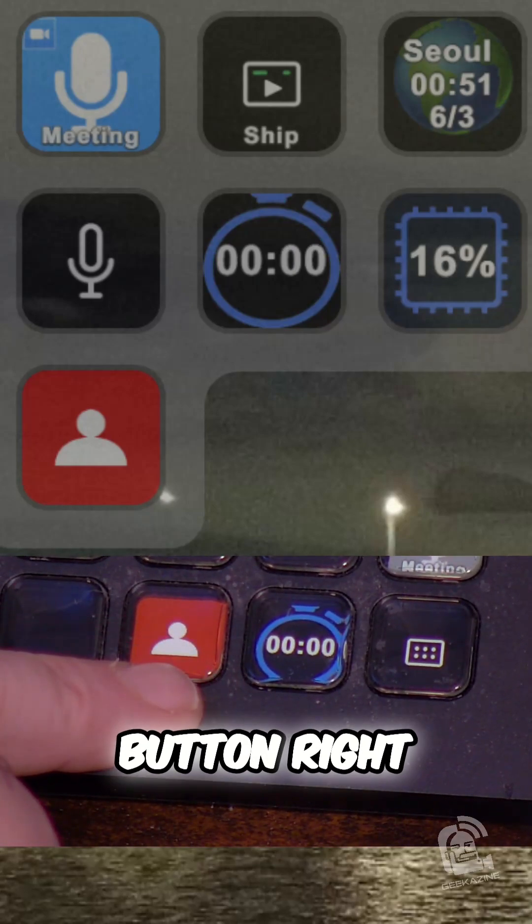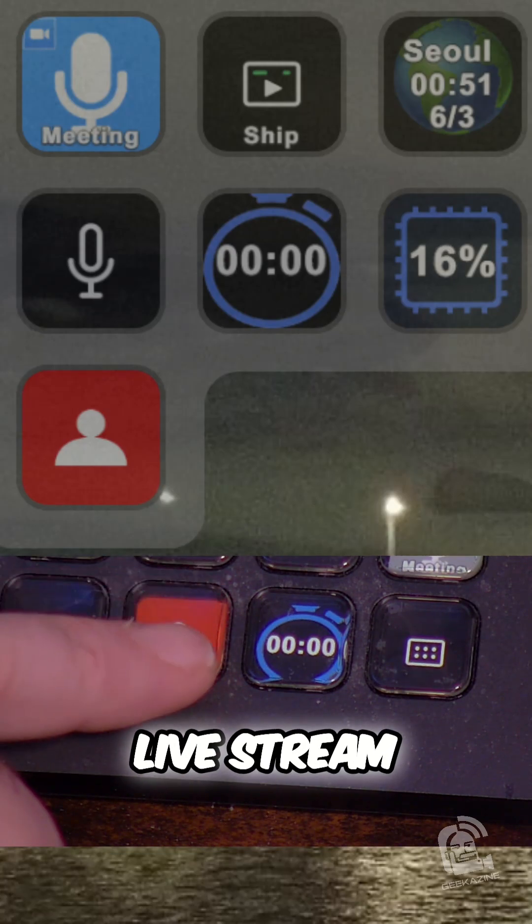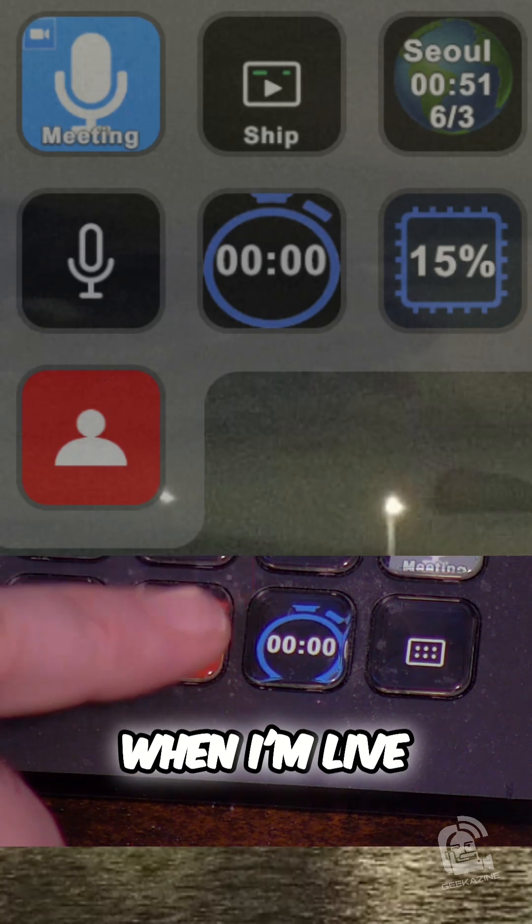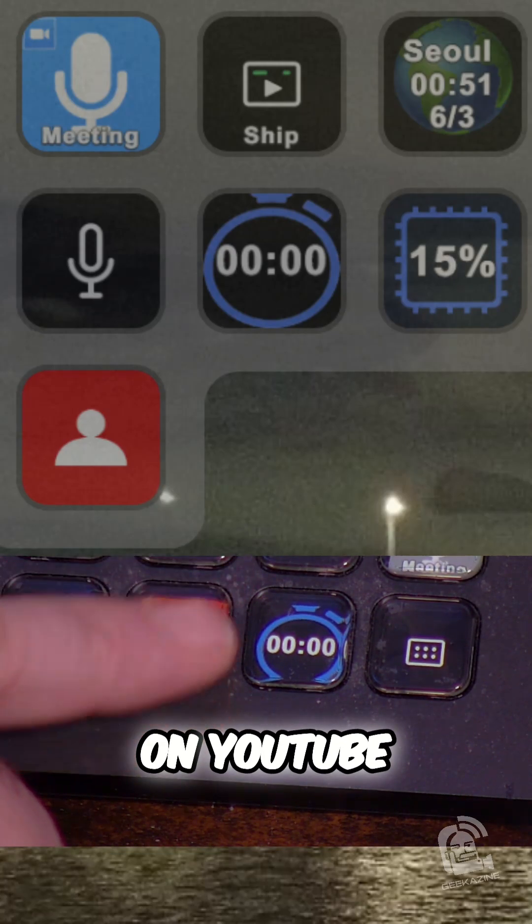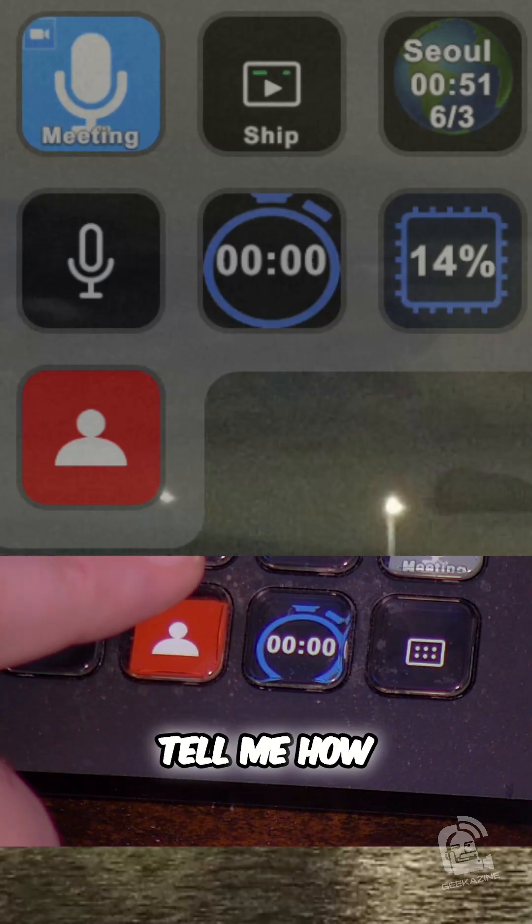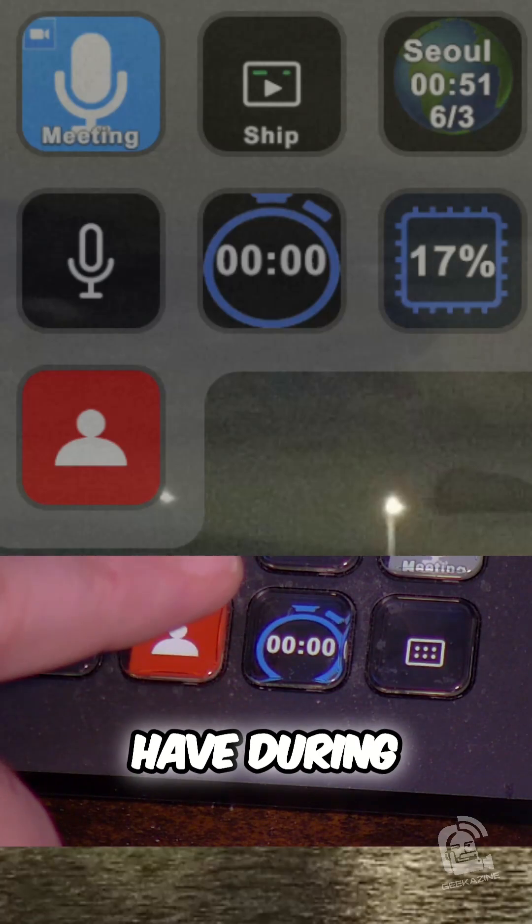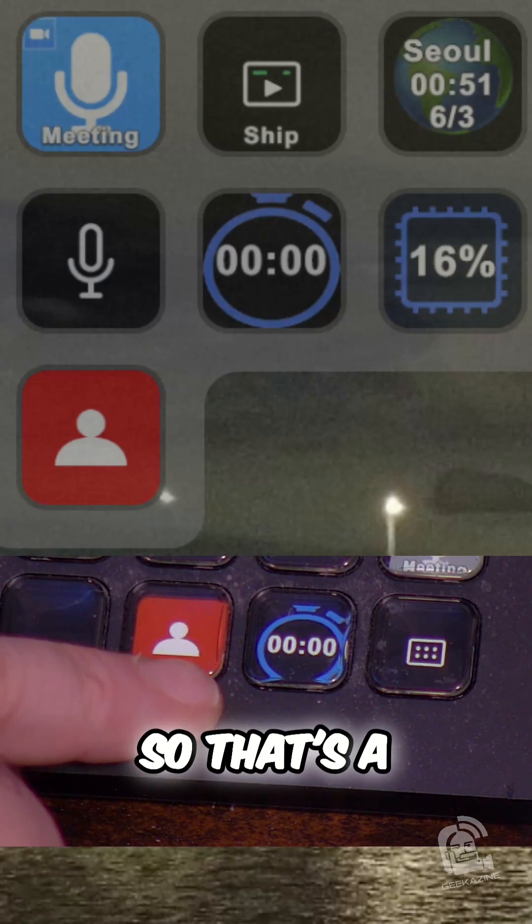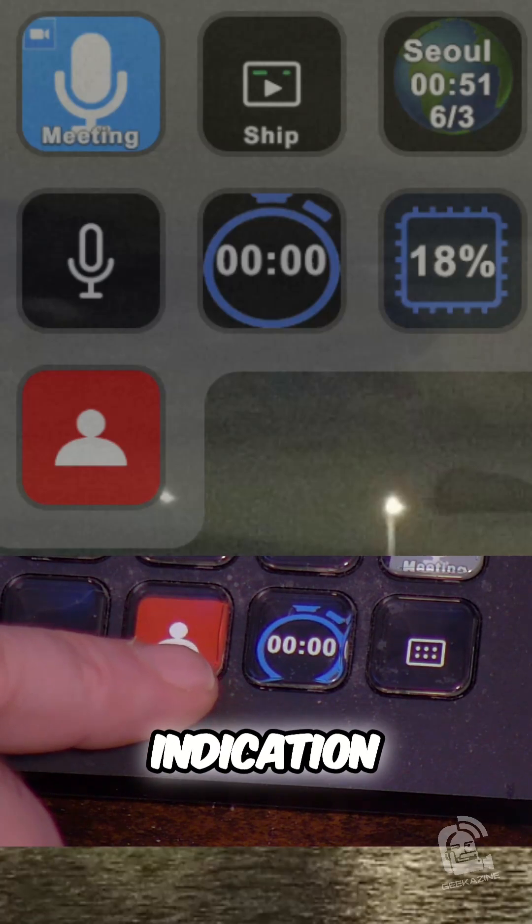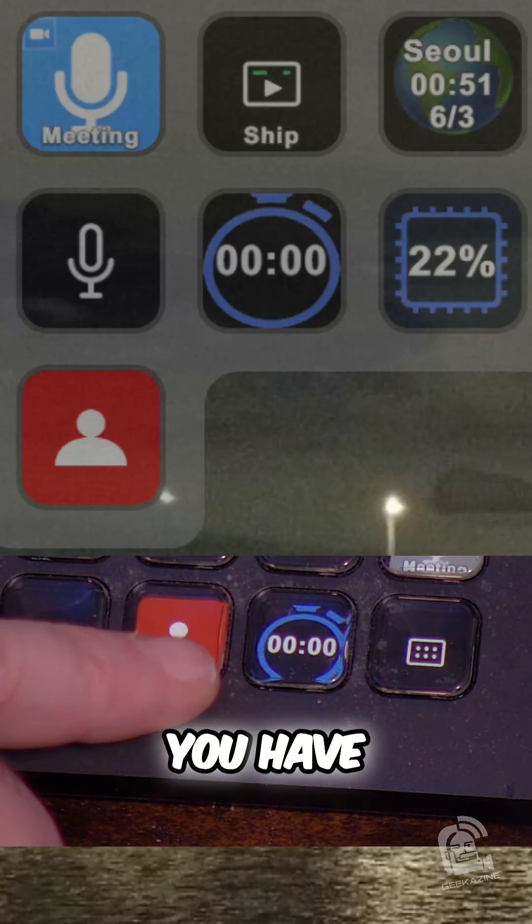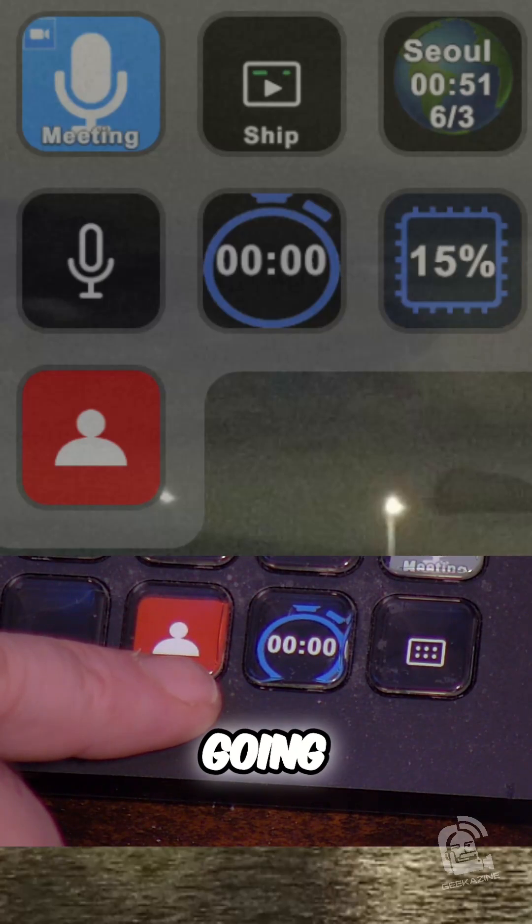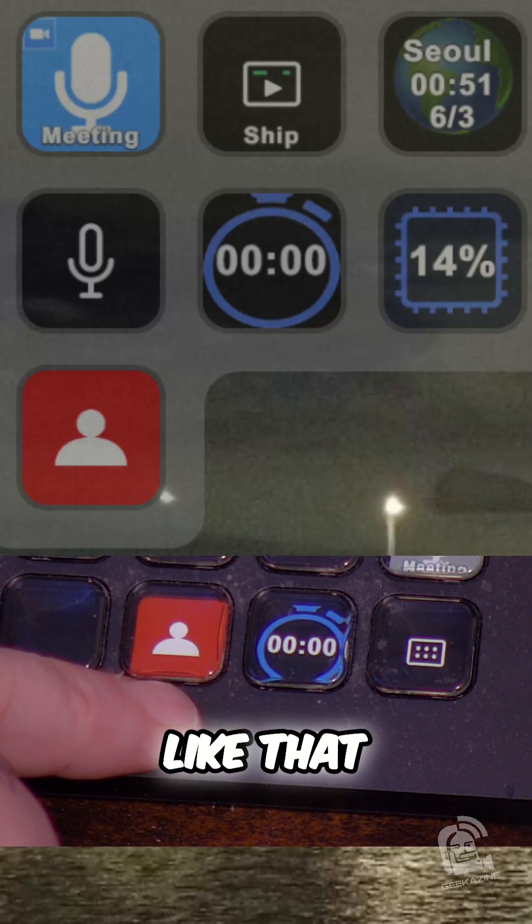The third button right here is simply my live stream viewers. When I'm live on YouTube, this will start to tell me how many viewers I have during that live stream. So that's a great indication for me to understand, especially if you have a live stream going, like a fireplace or something like that.